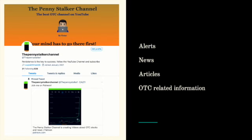Follow me on Twitter, where you can find my information on this picture here, where I post alerts, news, articles, and OTC-related information.